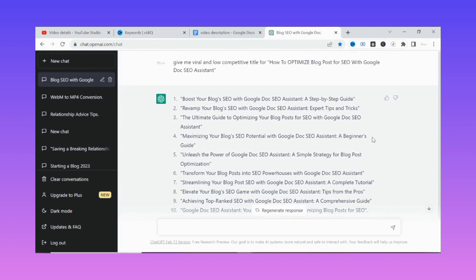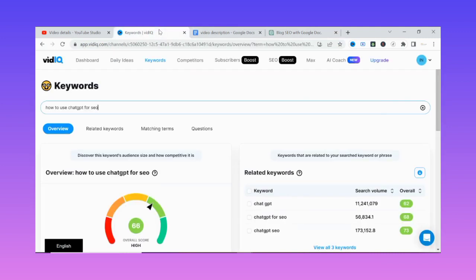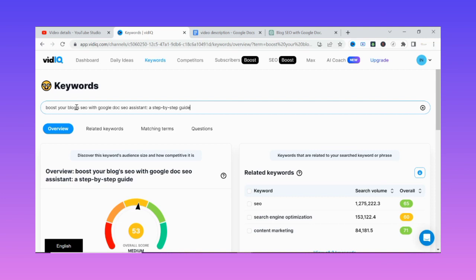ChatGPT has suggested up to 10 different relevant, SEO-friendly YouTube titles. Let's take them one by one — let's pick one or two at random. Let's take the first one: 'Boost your blog SEO.' To confirm this, you copy whatever ChatGPT suggested and go to VidIQ. VidIQ is a website tool that has been helping thousands of YouTube creators optimize their videos. As you can see, the keyword score is above 50.